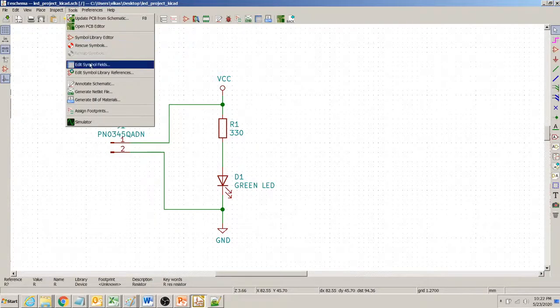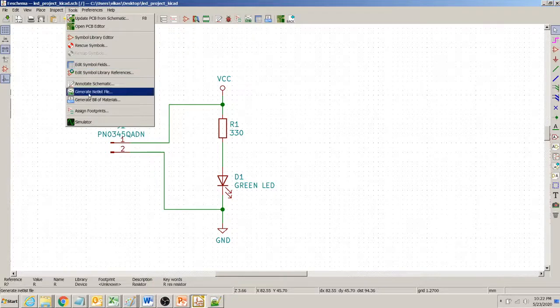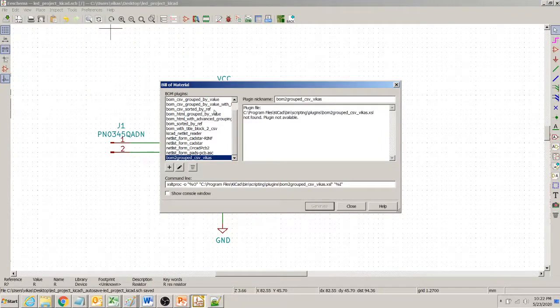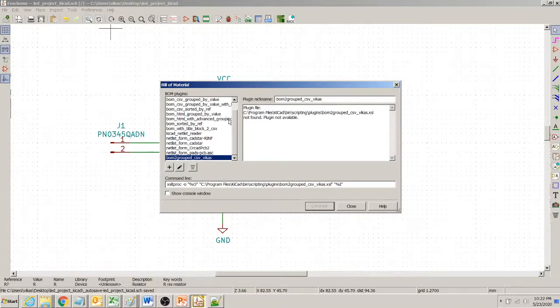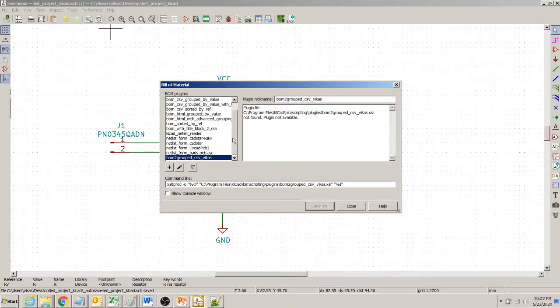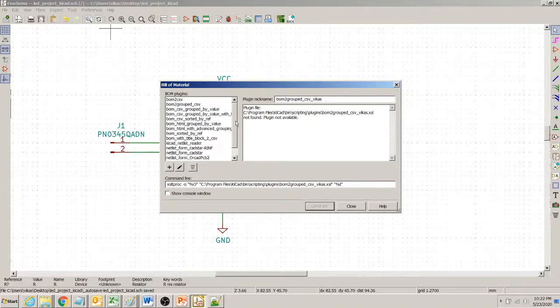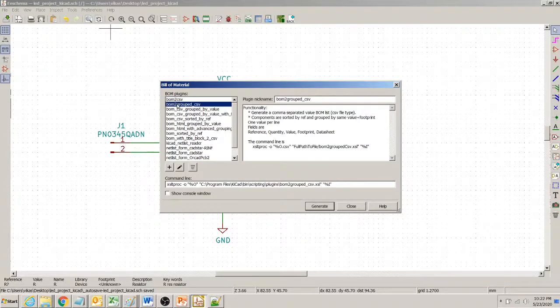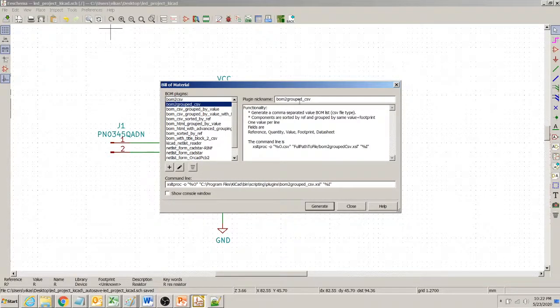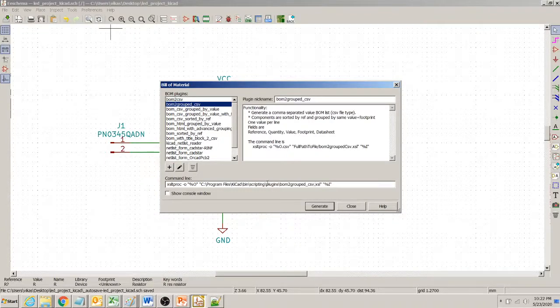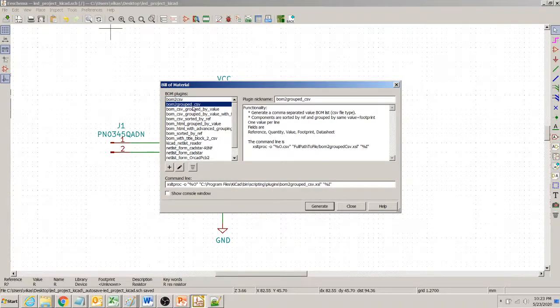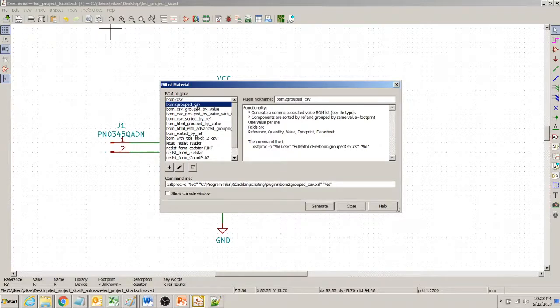And create bill of materials. So the one that you want to select is BOM grouped by CSV and this is a script file.